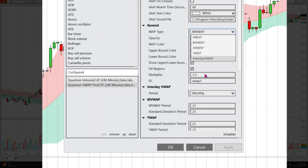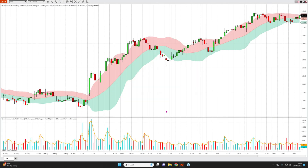Just while we're here — I've got the multiplier set to 1.5 on this one just for a change; the default is one. This is the standard deviation envelope and you can set it to any level you wish. Down here you can see the MVWAP is set to 21 periods, which is the standard, but again you can change that should you wish.